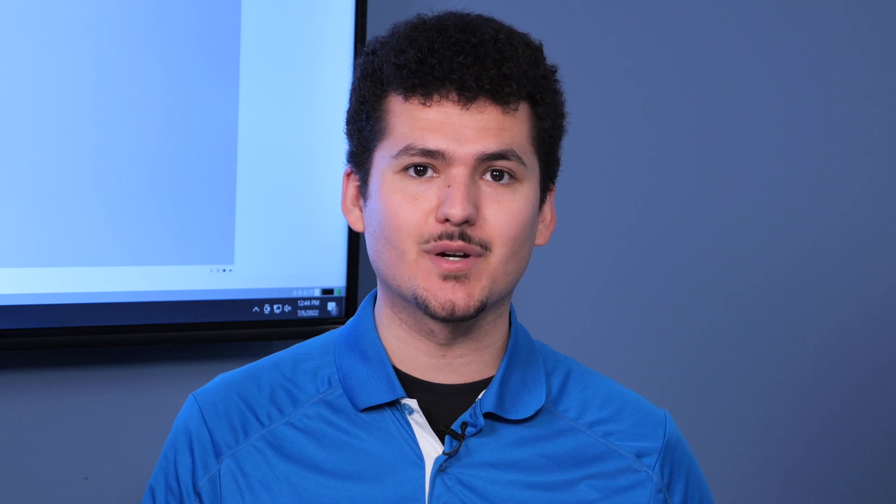Now, DesignX is a powerful reverse engineering software with universal connectivity to all sorts of different scanners to scan directly into DesignX. This powerful software is the leading reverse engineering software that you can find on the market today. Not only can you do solid modeling, but you can do surface modeling as well, and wizards help along the way.